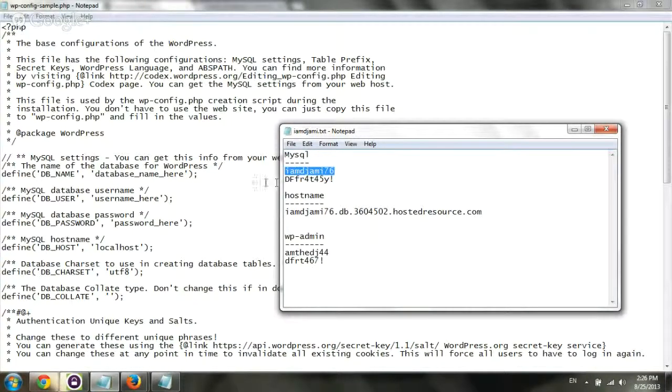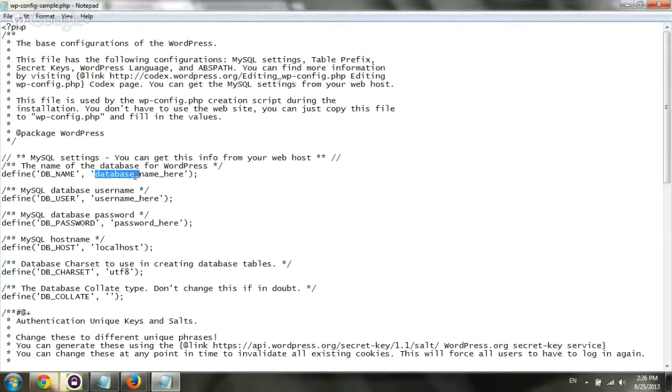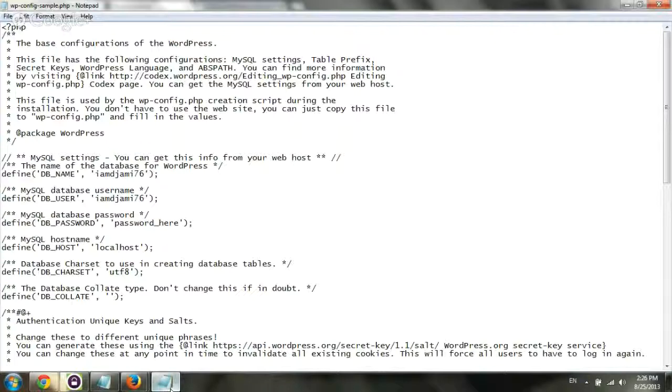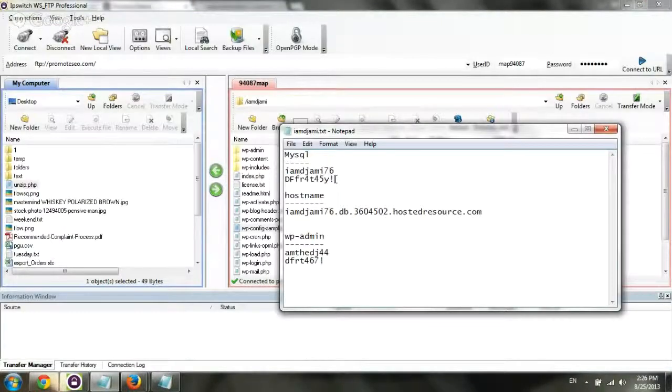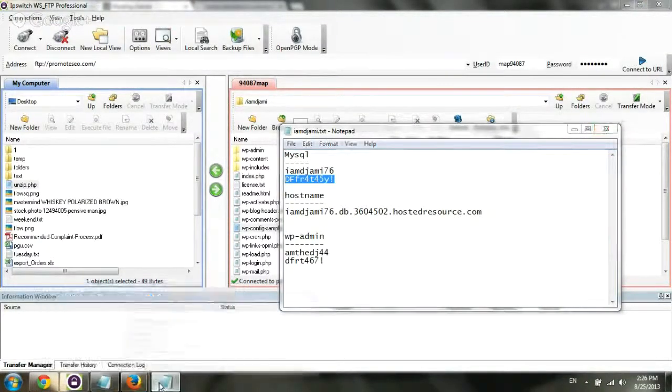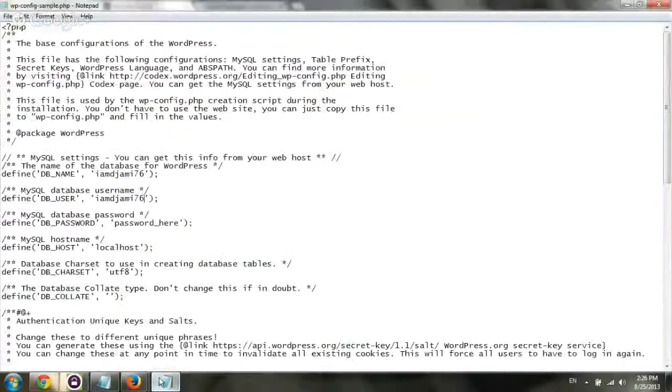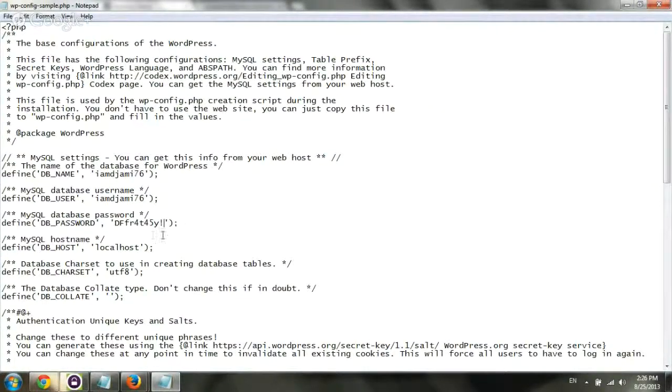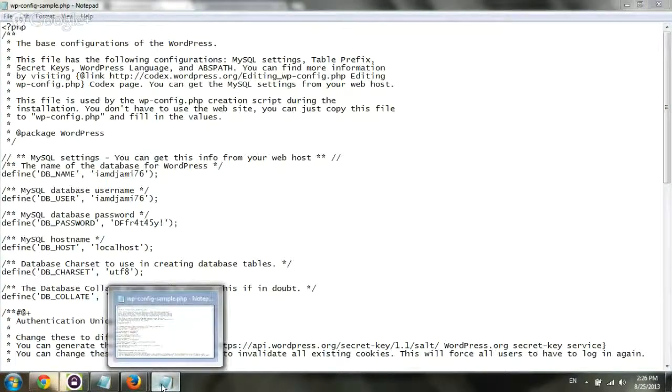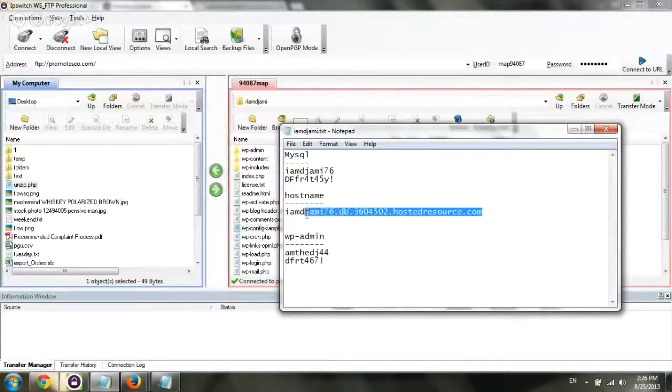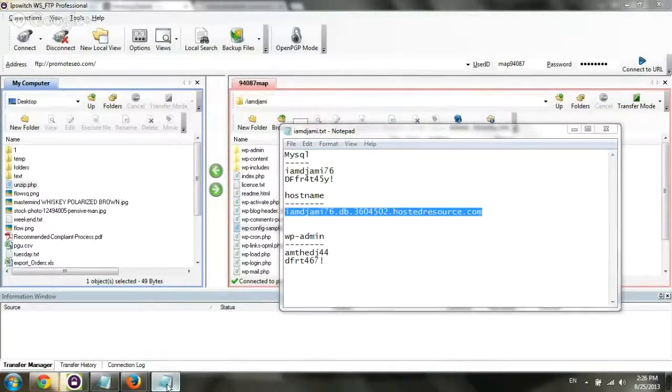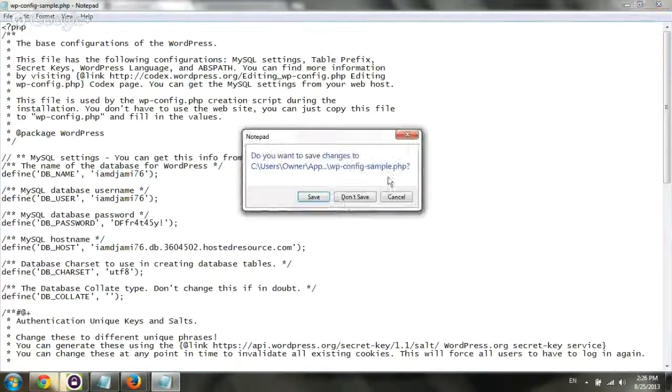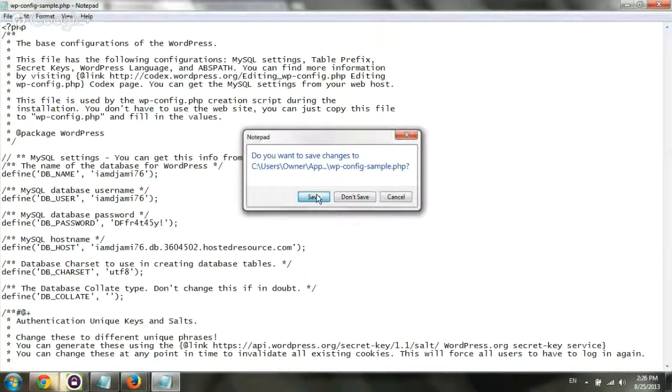Each server, each hosting is going to be different. I'm going to replace it here, replace the username, and I'm going to input the password as well, which is this one. And password, and then I'm going to replace the host name, which is this whole thing right here. Go back, and replace it, and save the file.